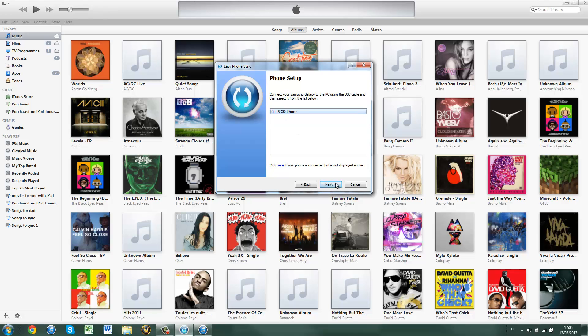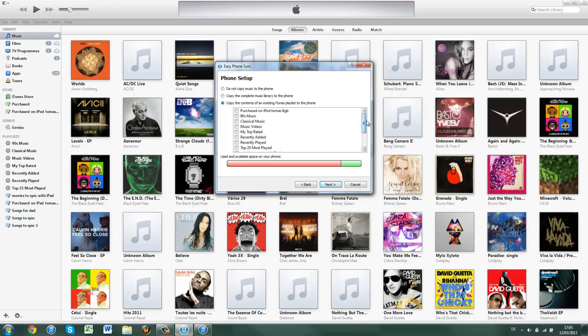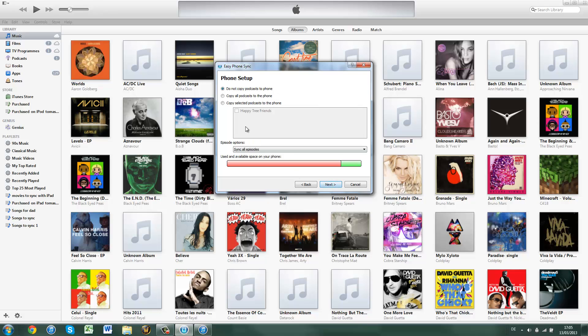So click on this, next, and then I am just going to select copy the contents of an existing iTunes playlist, that is what I want. And here is mine ticked, songs to sync, and then I do next.